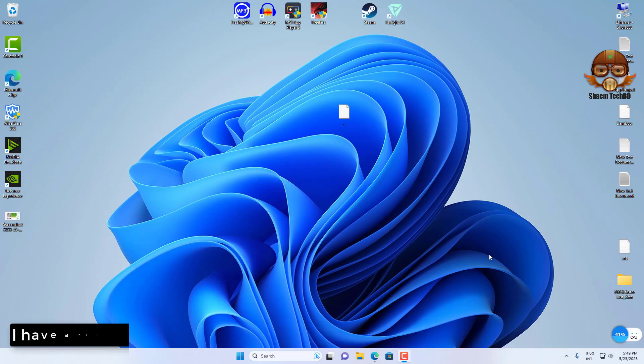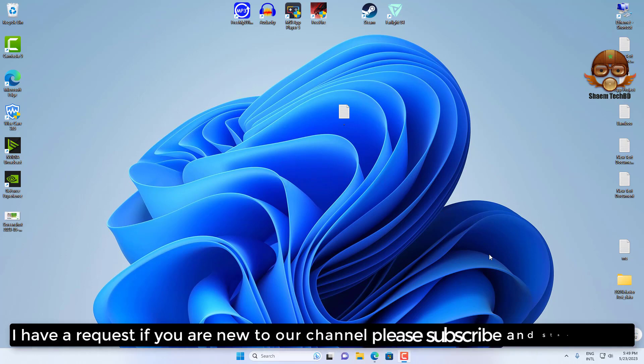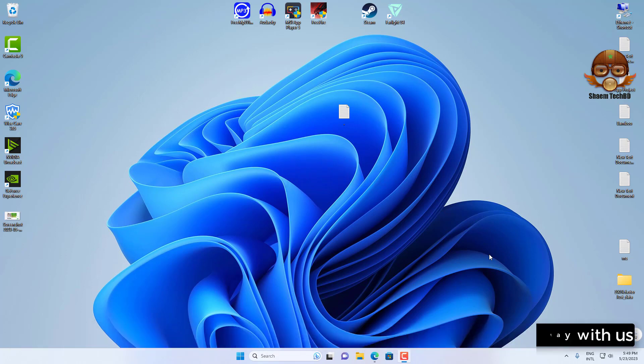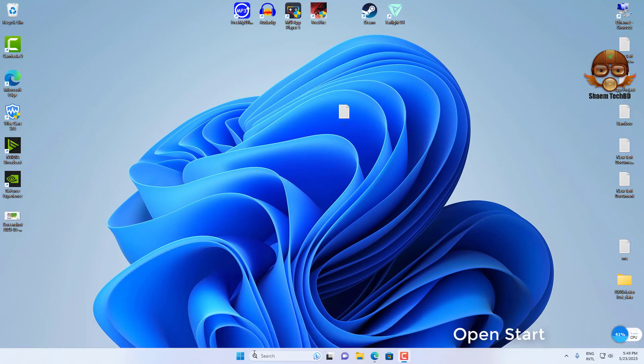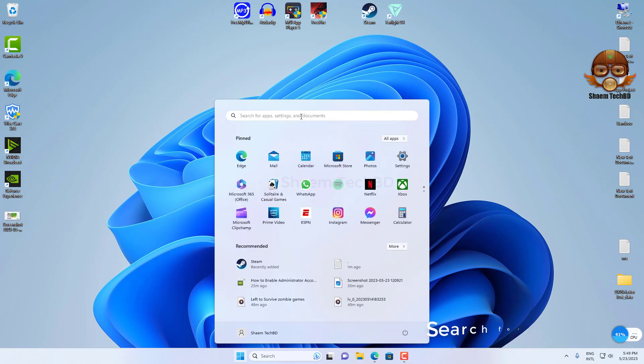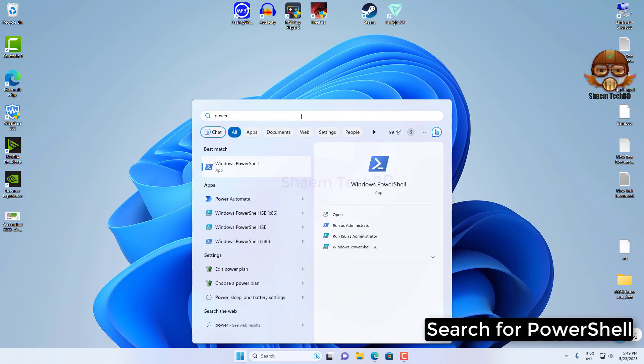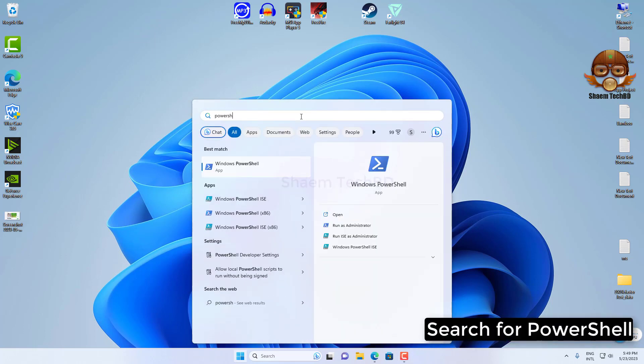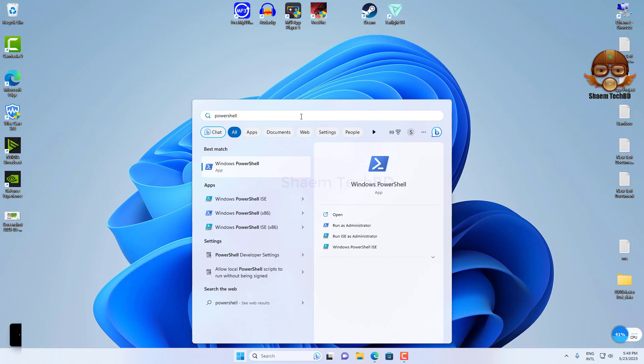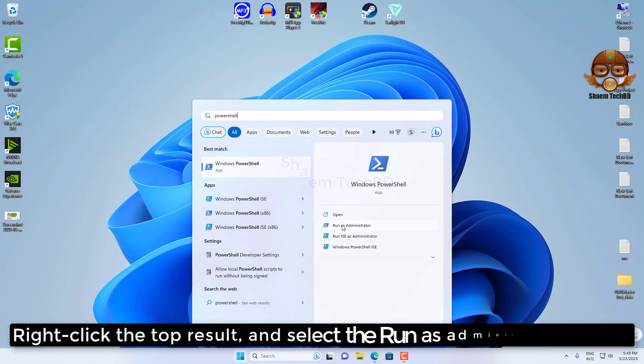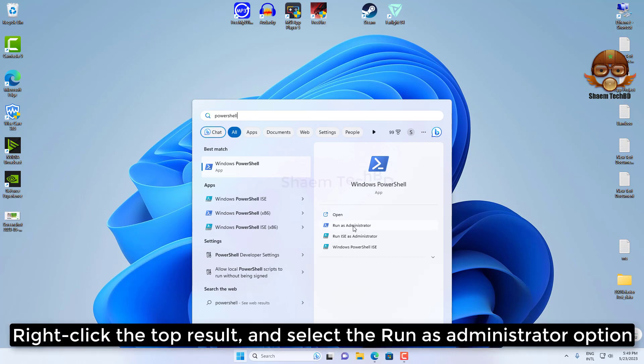I have a request: if you are new to the channel, please subscribe and stay with us. Open Start, search for PowerShell, right-click the top result, and select the Run as Administrator option.